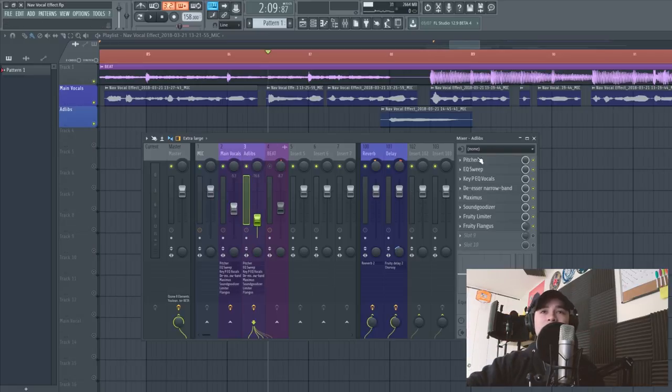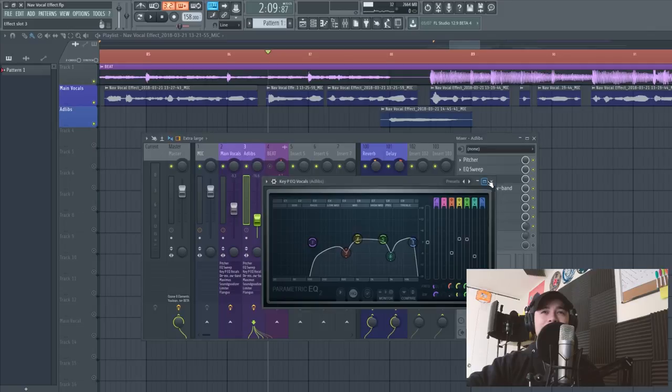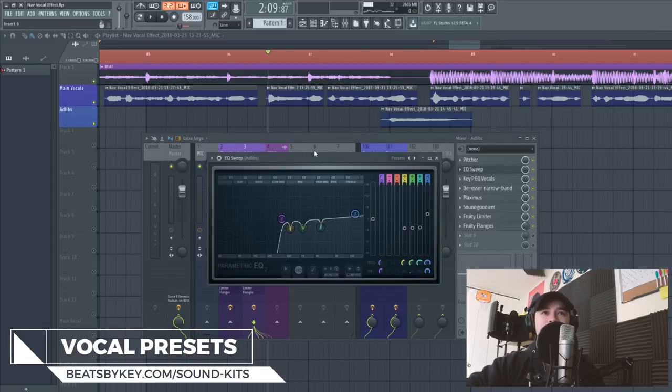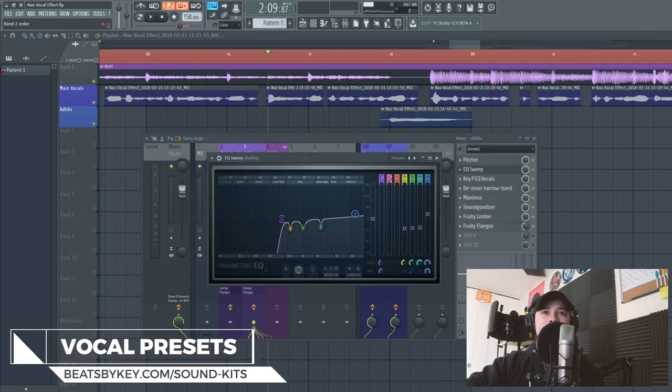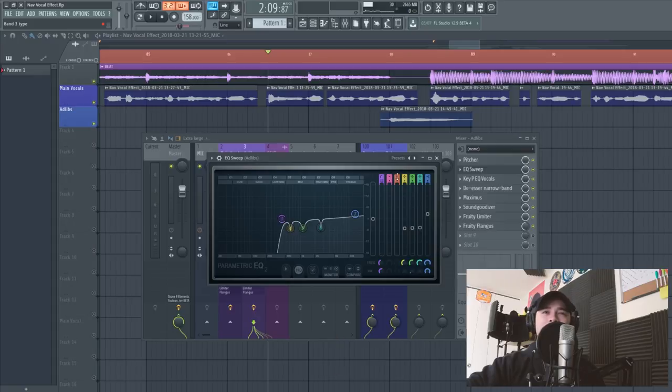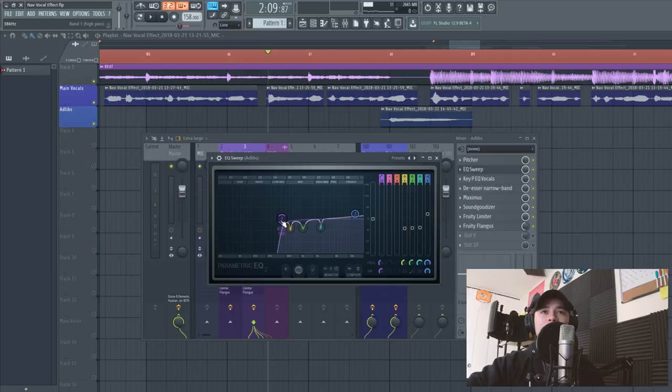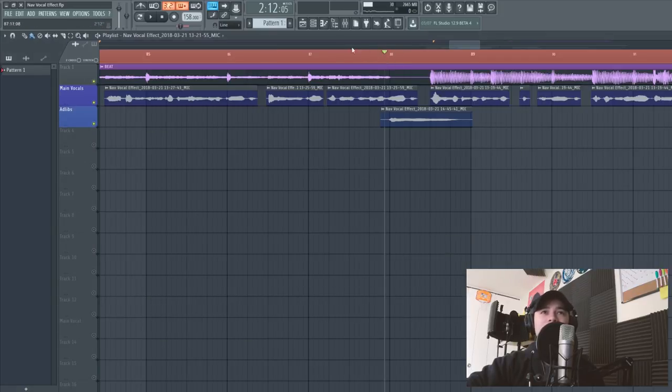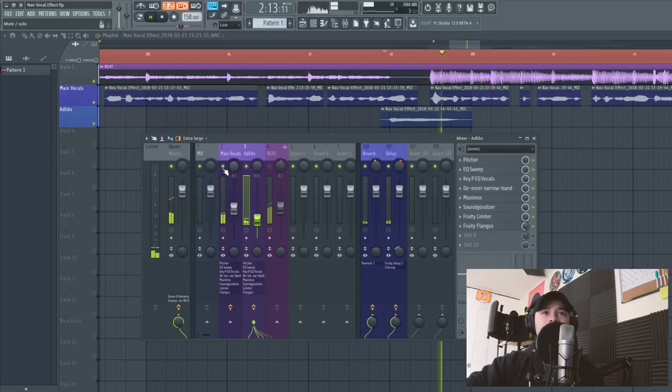Now moving on to the ad libs, there's not a lot I did here. Everything else is pretty much the same except for the EQ sweep. Took out the band, this second band and the third band in the vocals. And then I just moved the frequency above a little bit more to cut out a lot of his vocals, so it gave it this kind of cool effect.